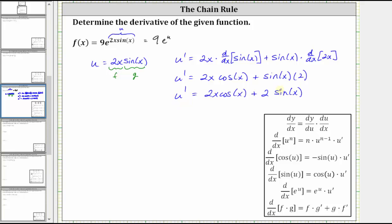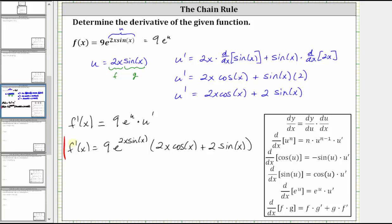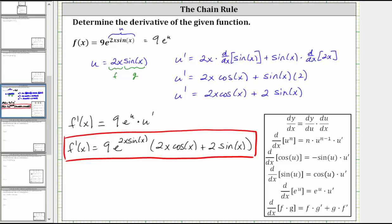Now we have all the information we need to find f prime of x. f prime of x is equal to the derivative of nine e to the u with respect to x, which is equal to nine e to the u times u prime. This means f prime of x is equal to nine times e raised to the power of two x sine x, times two x cosine x plus two sine x. I hope you found this helpful.